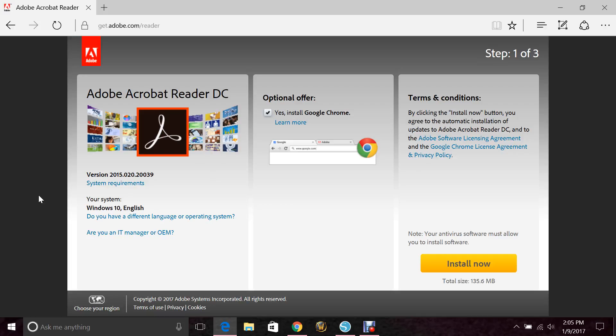So the first thing you're going to need is a PDF. Adobe is really great and it's free, so you'd want to go ahead and download that and install that into your computer.